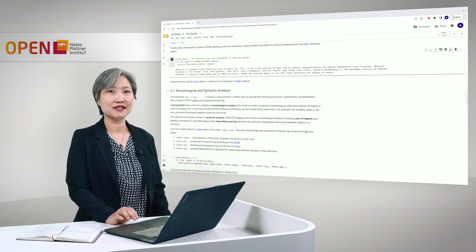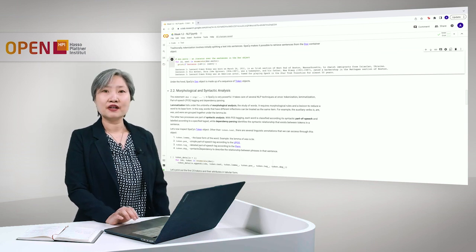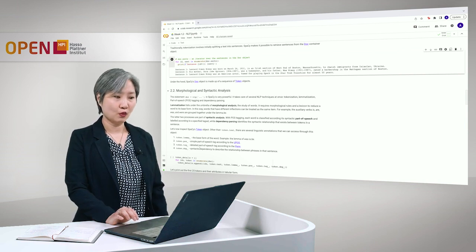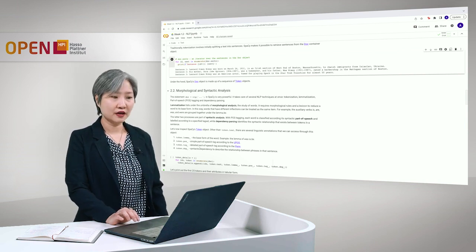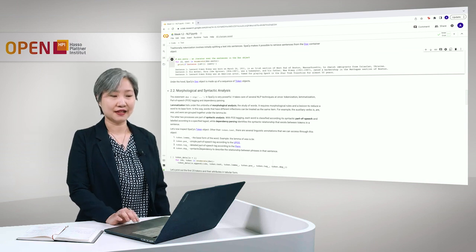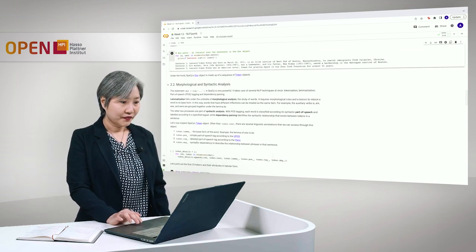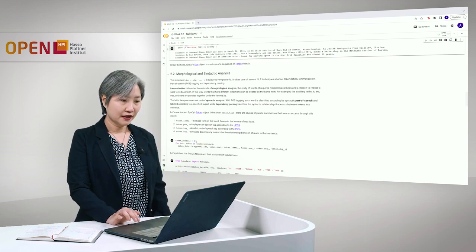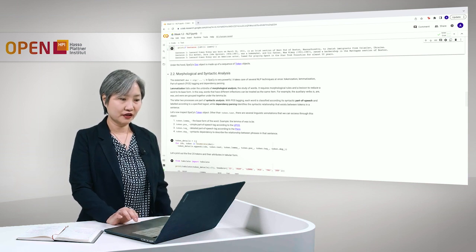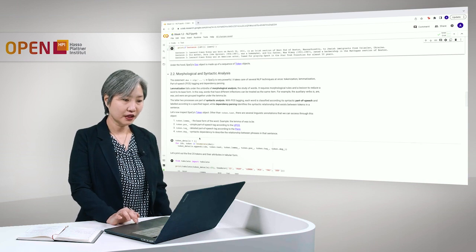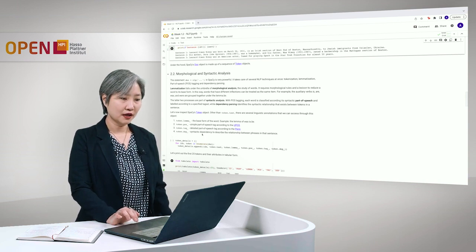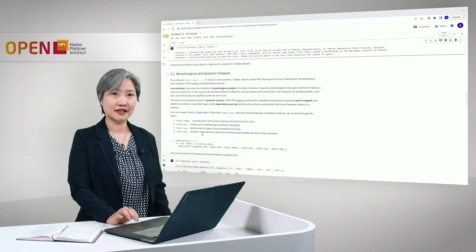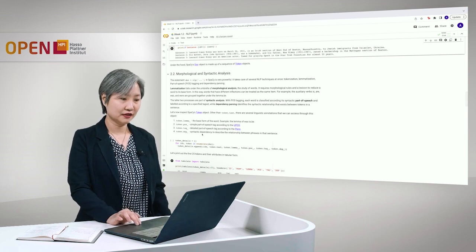For example, the auxiliary verbs is, are, was, were are grouped together under the lemma B. For the part of speech tagging, as well as the detailed part of speech tagging, these are the syntactic analysis in natural language processing.